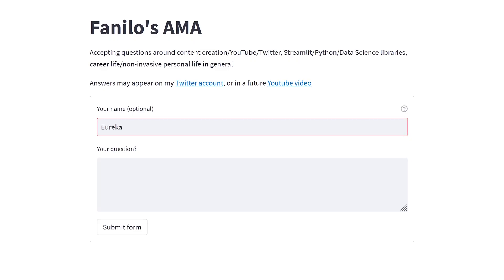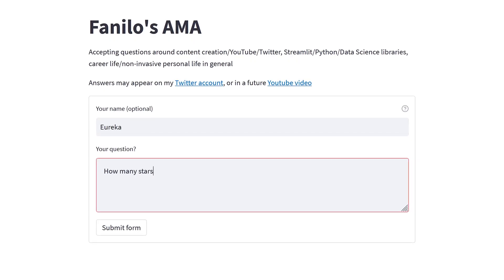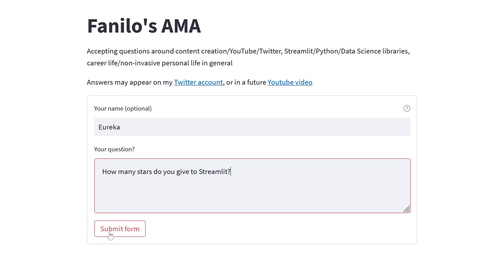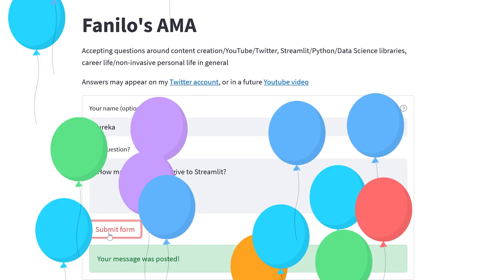I've recently created an Ask Me Anything message box where you could send me Streamlit or Python or even personal life questions. Grab a cup of tea and relax, we're going to dive right into it.